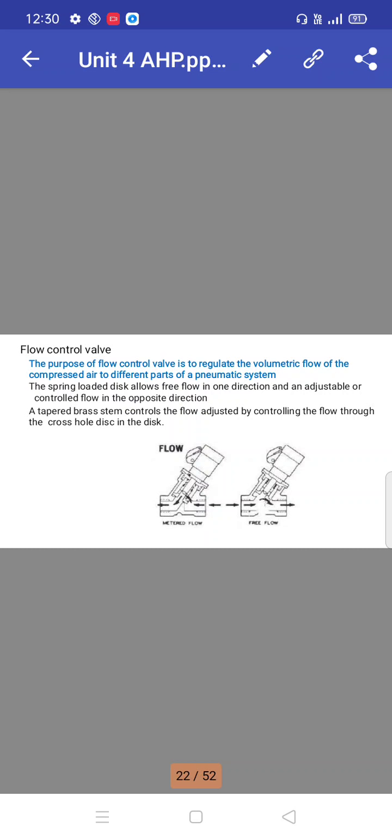Flow control valve: the purpose of a flow control valve is to regulate the volumetric flow of compressed air to different parts of the pneumatic system. The spring-loaded disc allows free flow in one direction and adjustable or controlled flow in the opposite direction. A tapered brass stem controls the flow by adjusting the cross hole in the disc.